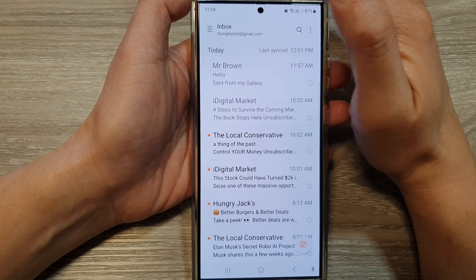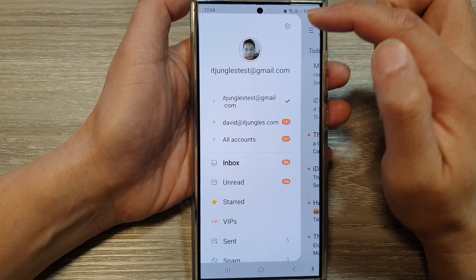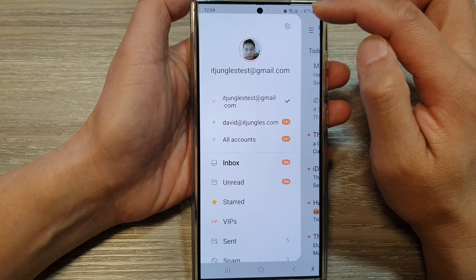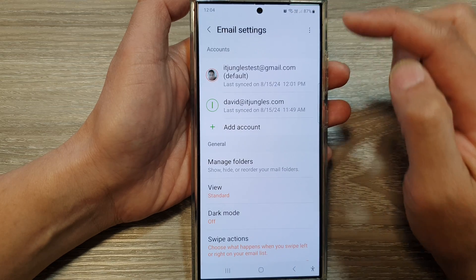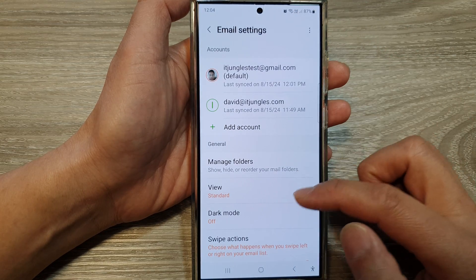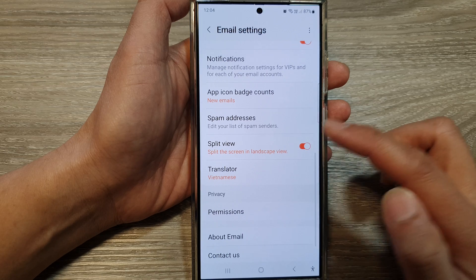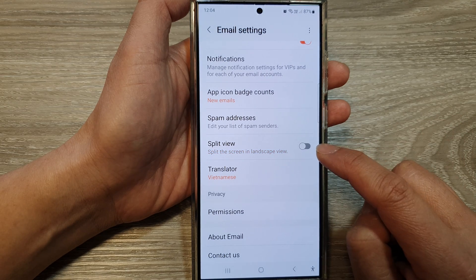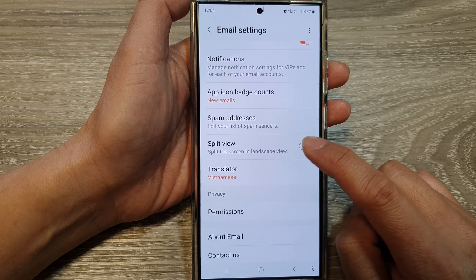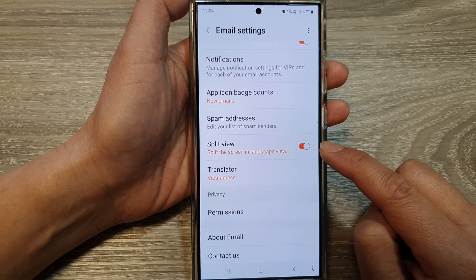Next, in the inbox view, tap on the menu key and from the pop-out menu tap on the settings icon. In email settings, scroll down and then tap on split view. Tap on the toggle button to turn it off or switch it on.